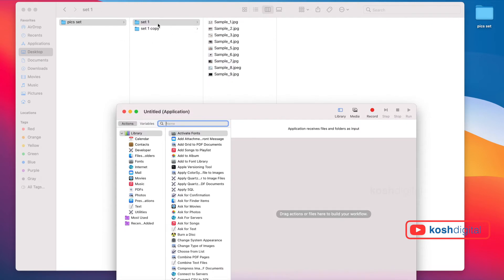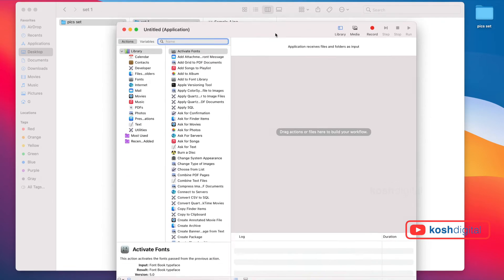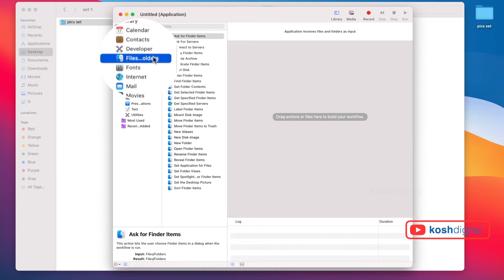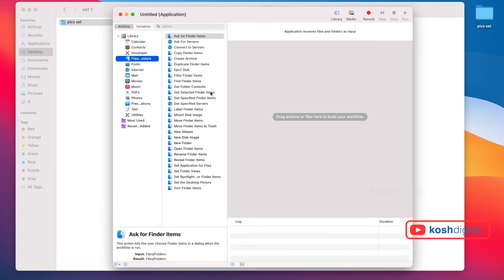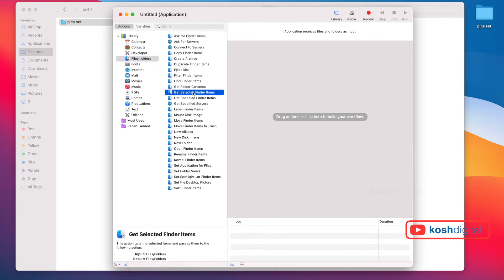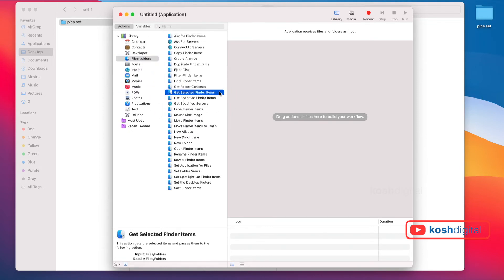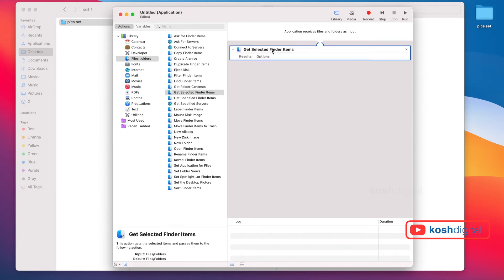Now this window pops up. We need to get all these finder items. On the left-hand side, you'll find Files and Folders. You'll see Get Selected Finder Items - simply double click. This is getting all the finder items. I'll explain how this process will work.